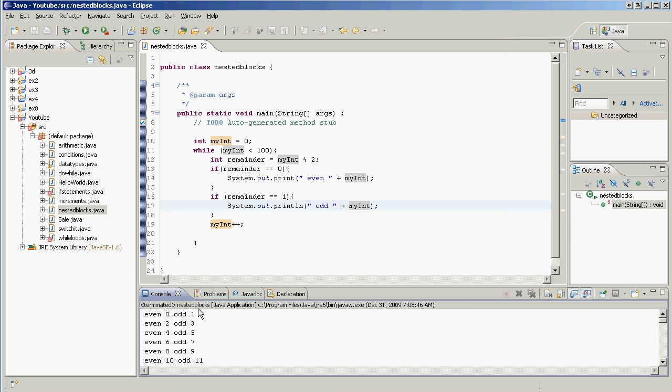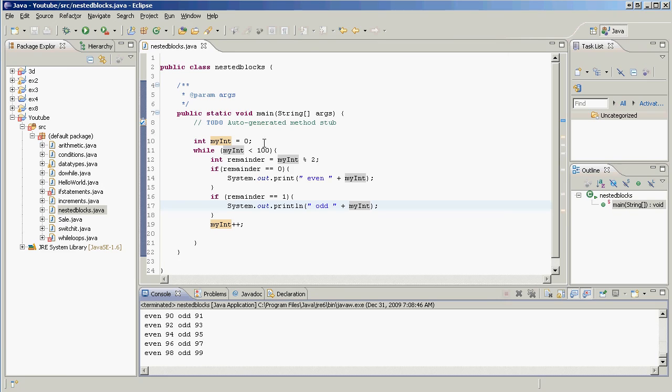We counted by evens and odds, 0, 1, 2, 3, 4, 5, cool. So that's nested code blocks for you, you'll see them all the time, now you know exactly what they are.